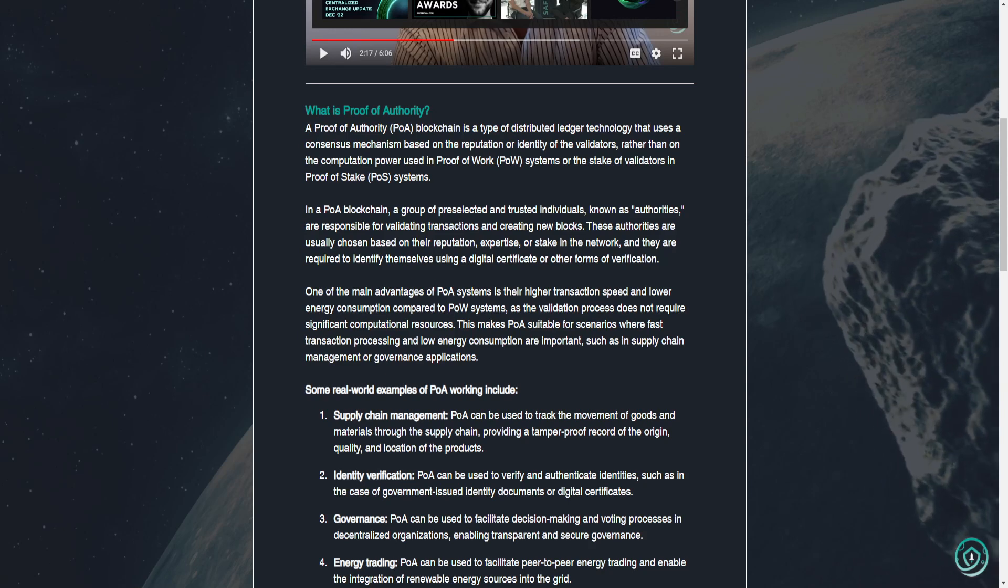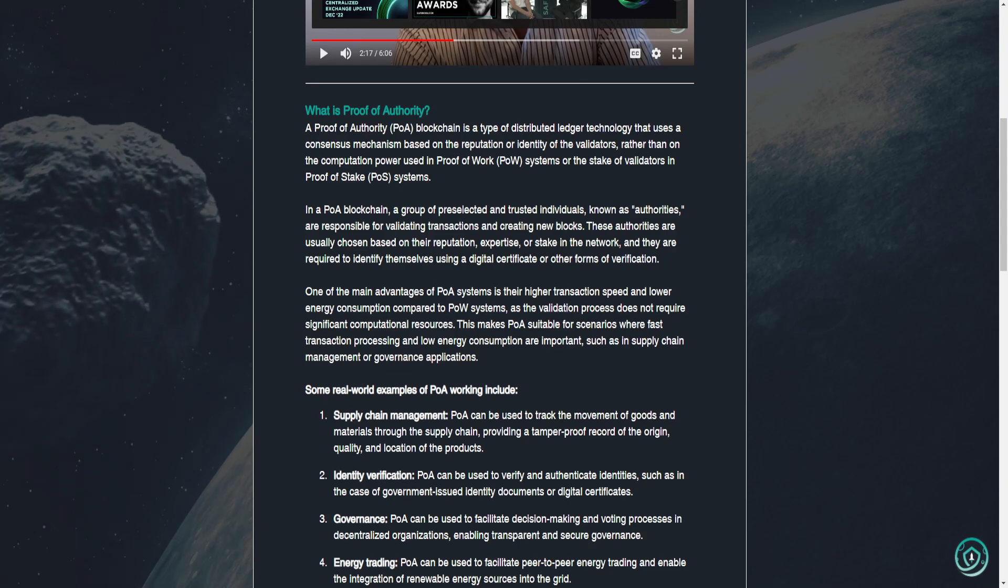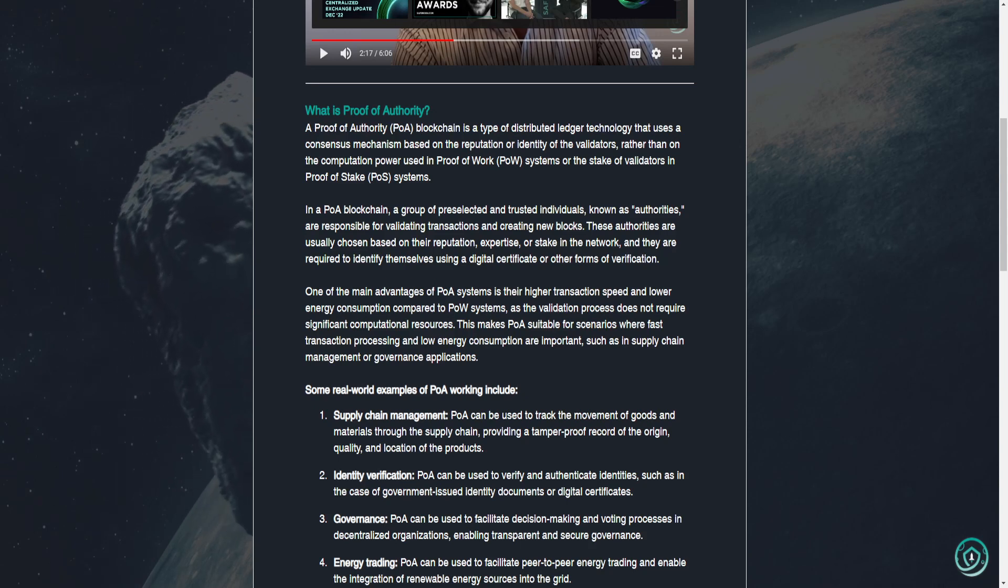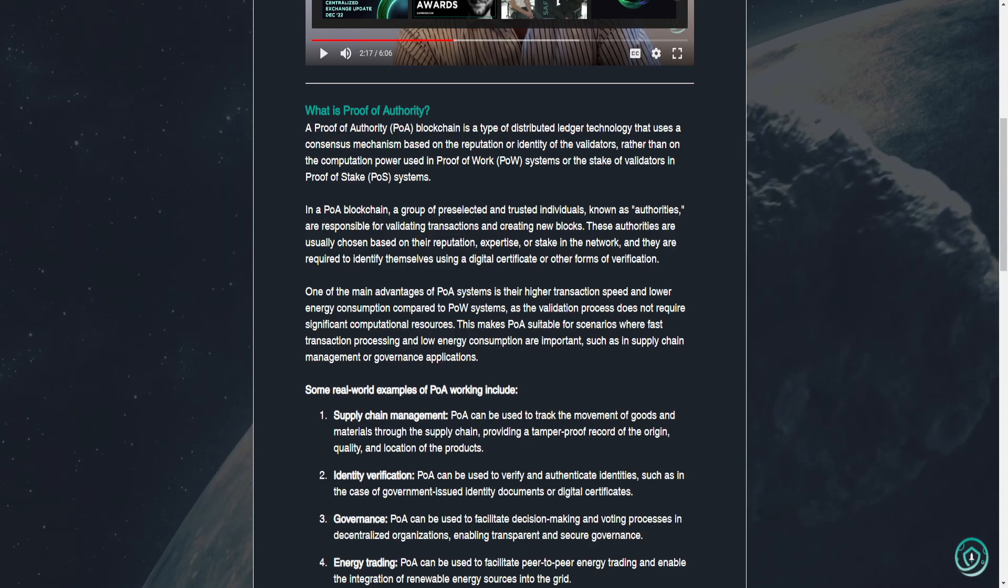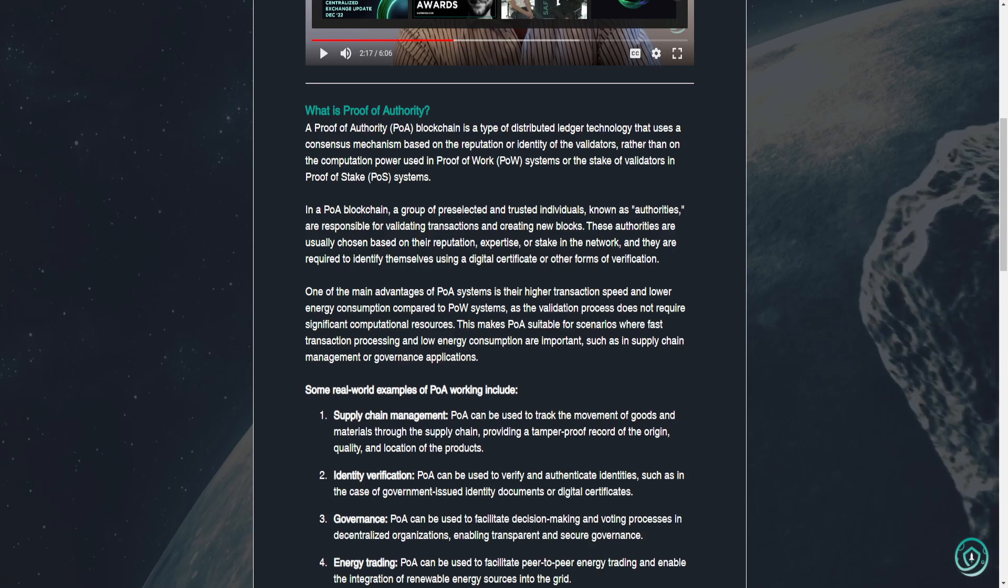What is proof of authority? A proof of authority, or POA blockchain, is a type of distributed ledger technology that uses a consensus mechanism based on the reputation or identity of the validators, rather than on the computation power used in proof of work, or POW, systems, or the stake of validators in proof of stake, POS, systems.